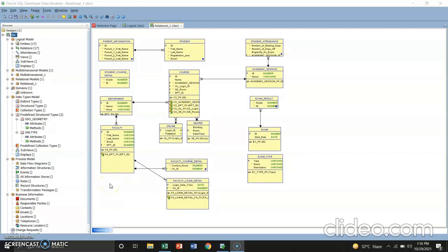For the analysis, we have observed there are many ways to make a detailed ERD using the Oracle SQL. Although some parts of it was a little bit complicated, we managed to do it by exploring the software. For the conclusion part, we have learned to make a simple academic database and master some ERD practices. That's all. Thank you.